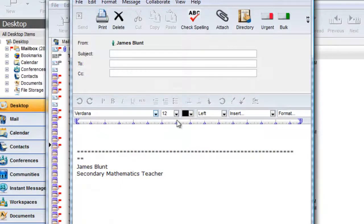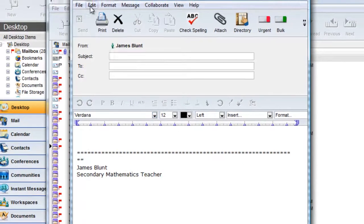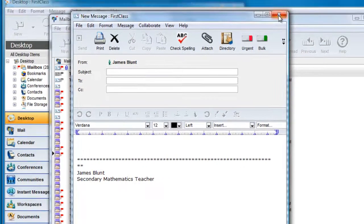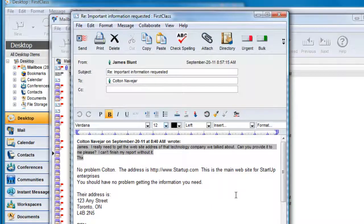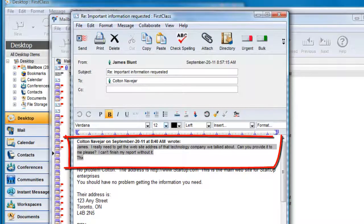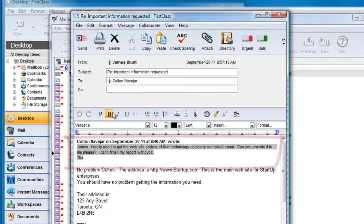Something else you may wish to change is the quoted style. The default style for quoted text is a gray background. This may not print well on some printers, so we can change this.